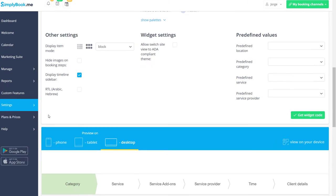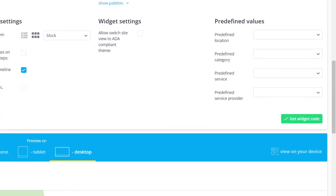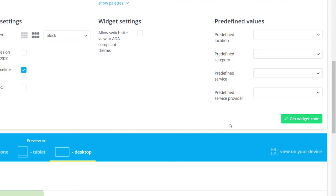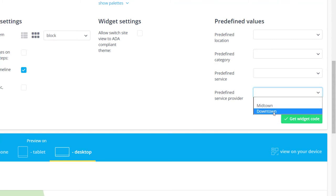The predefined values options are what really makes the widget stand out since you could use these to set a predefined service provider location or category for any given widget. For example, you can add various provider specific booking forms to their respective pages on your website.